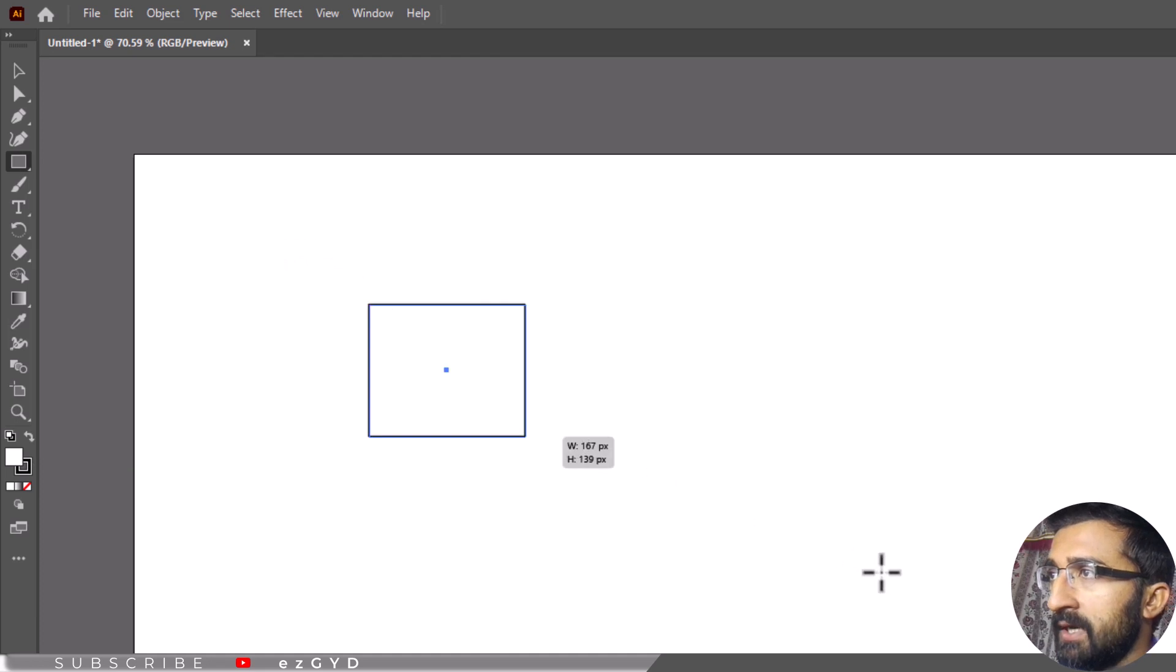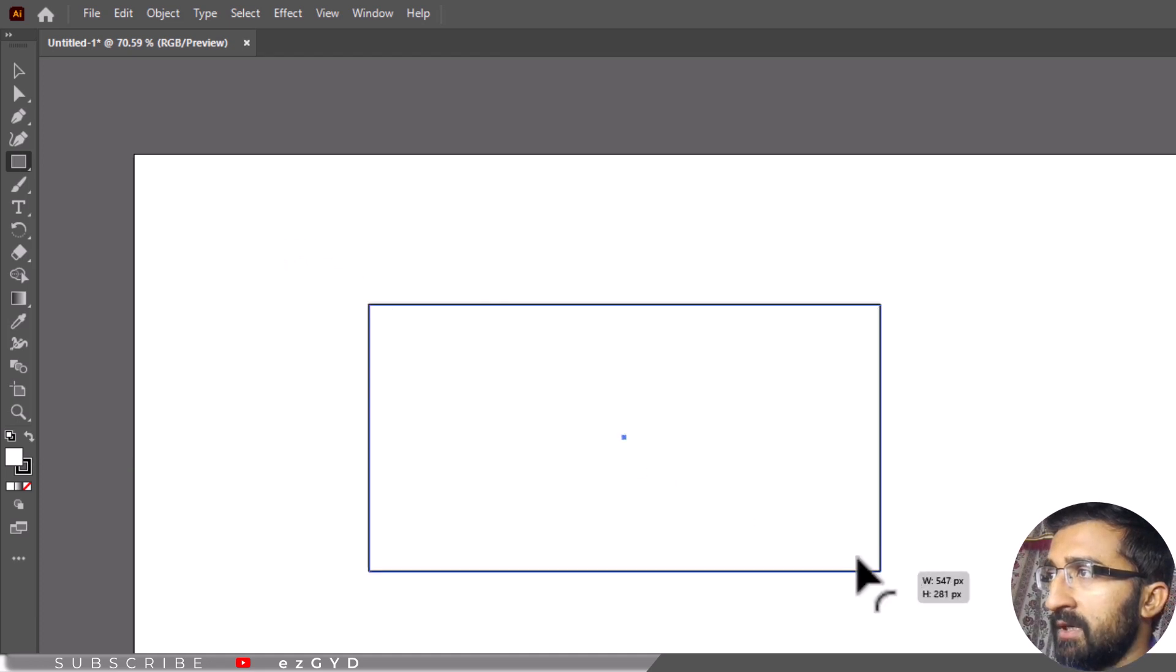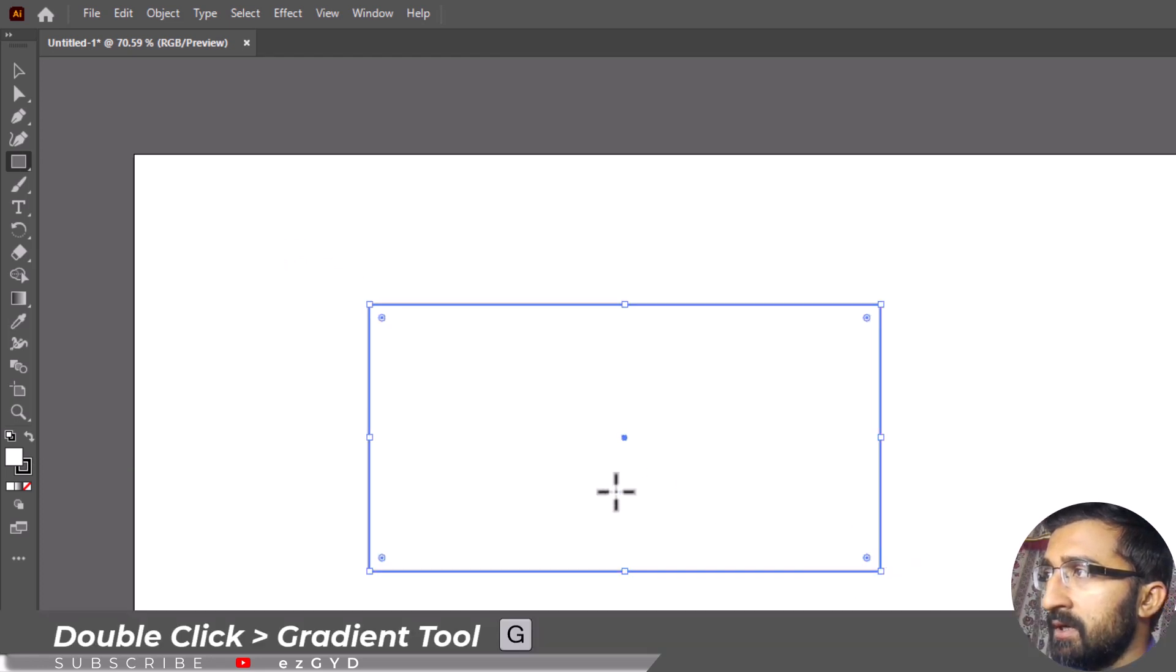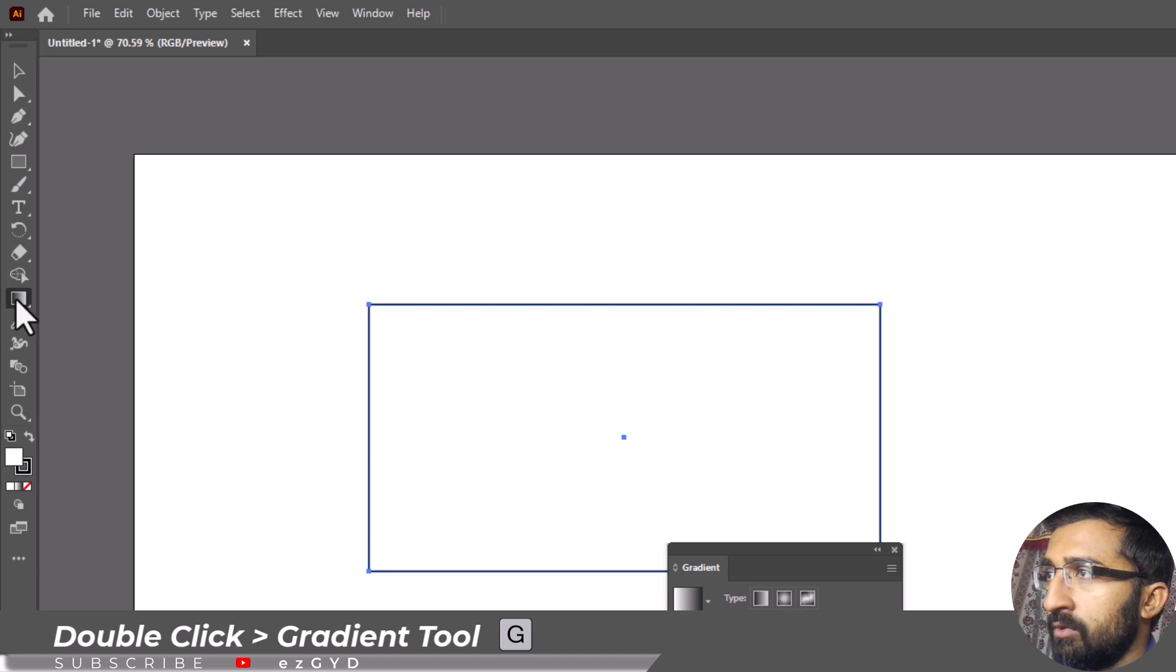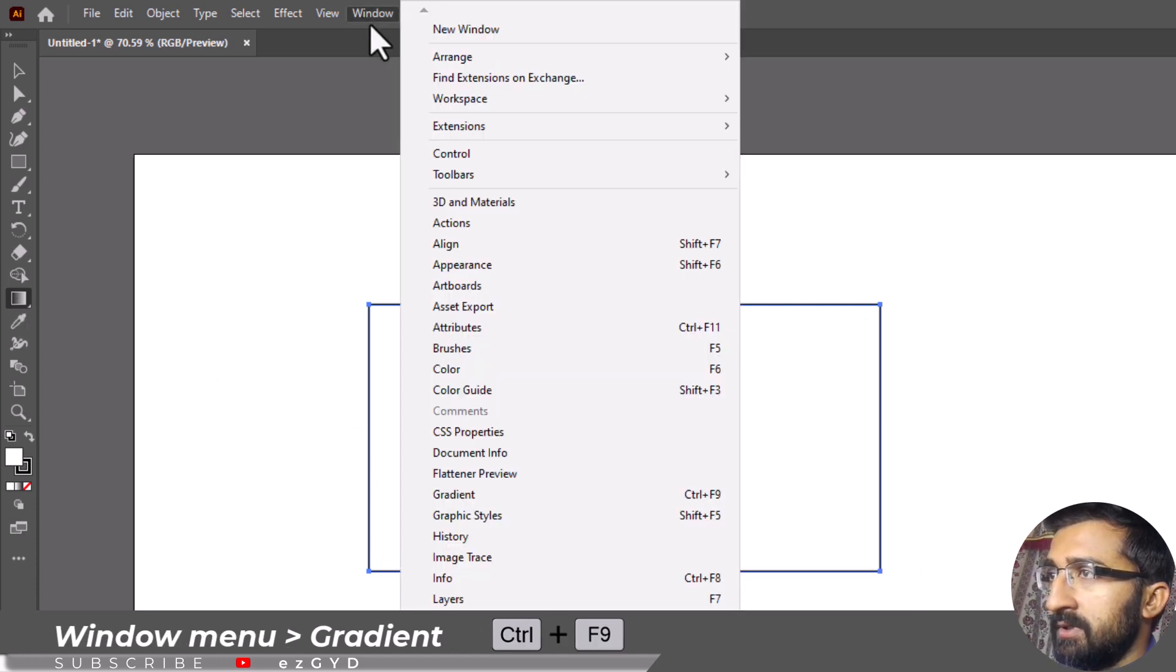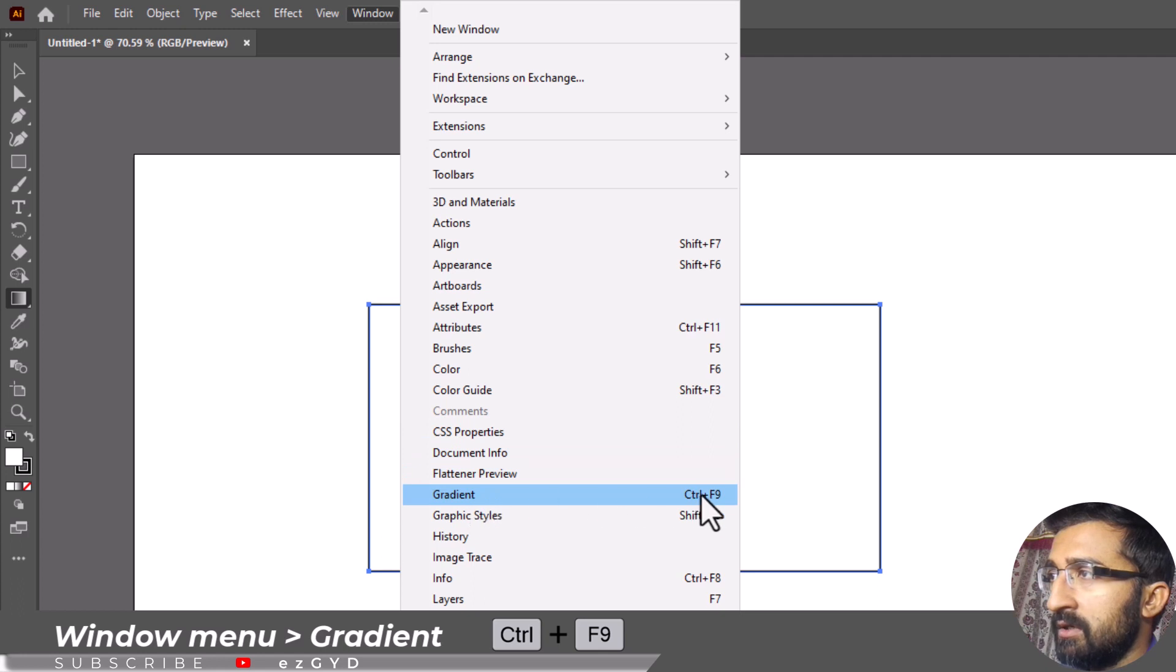To open the gradient panel, from the left toolbar, double click on the gradient tool. Another way to open the gradient panel is by going to window menu and choose gradient. You can also use the keyboard shortcut Ctrl F9 to open the gradient panel.